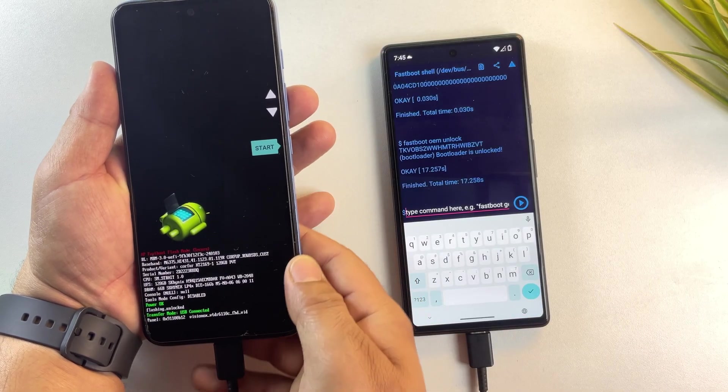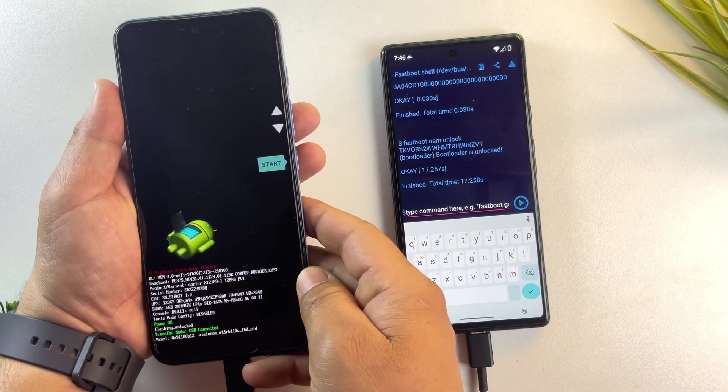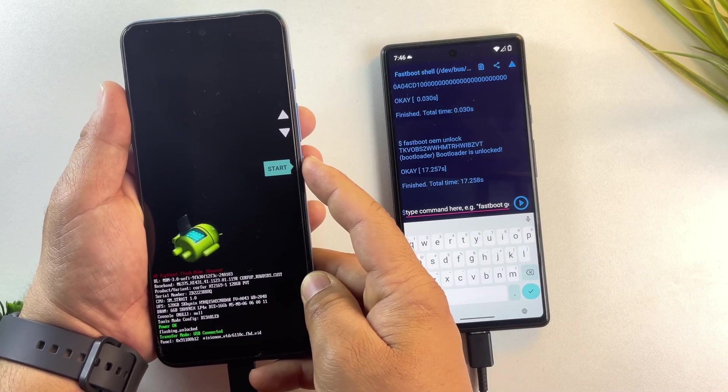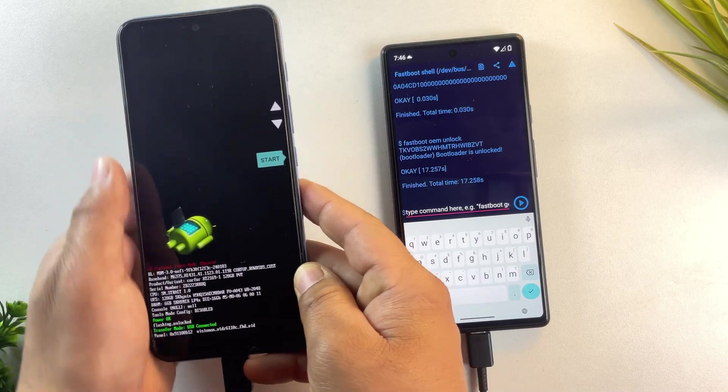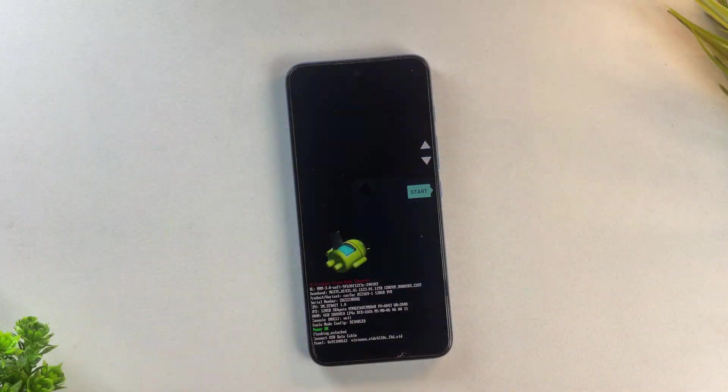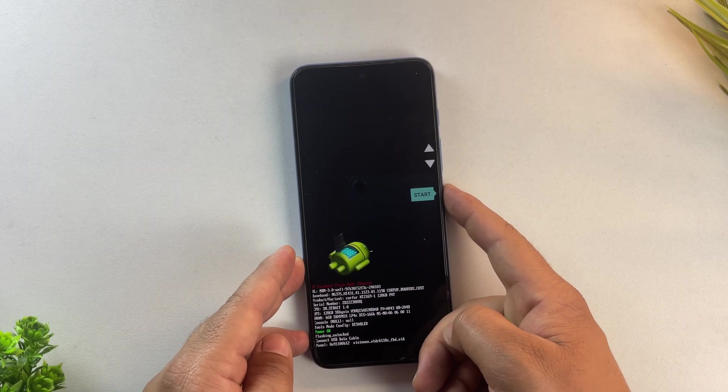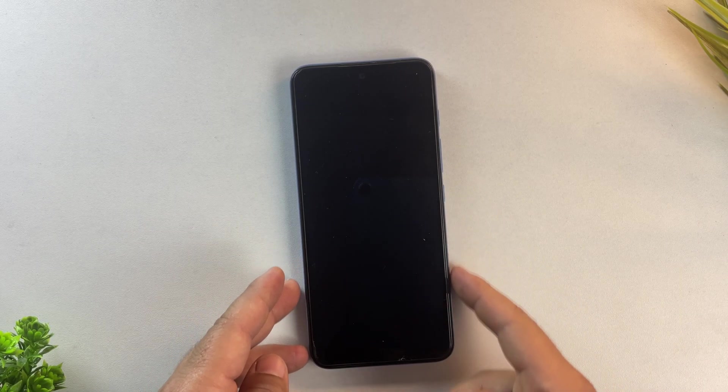And yes, as you can see, the fastboot screen now says flashing unlocked. That means the bootloader has been successfully unlocked. Now press the power button to reboot your phone.